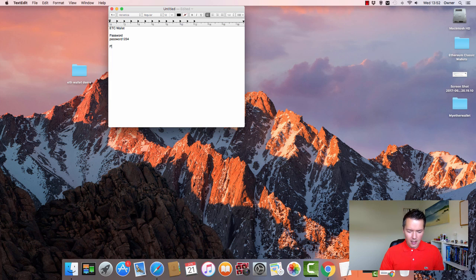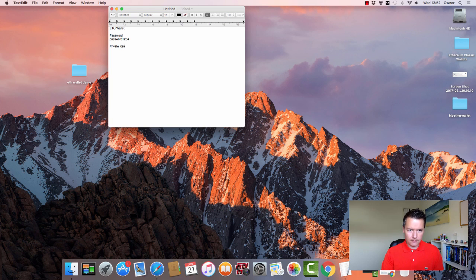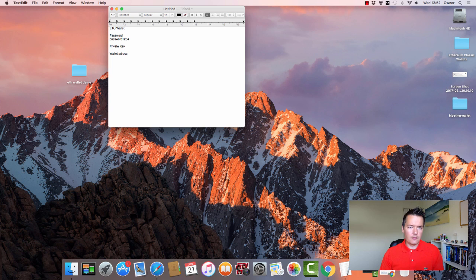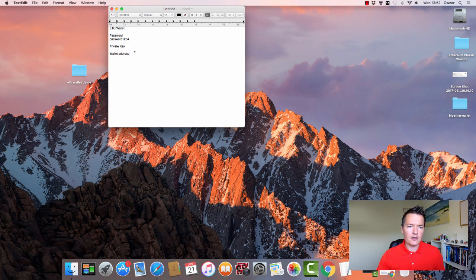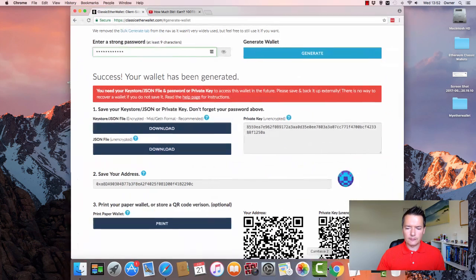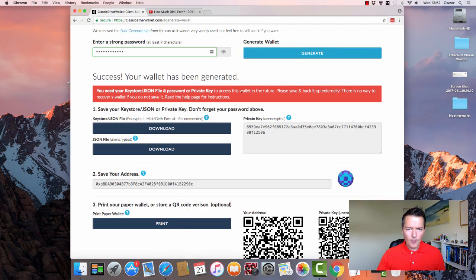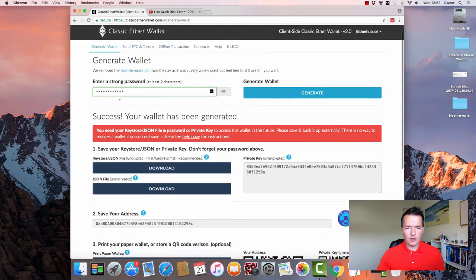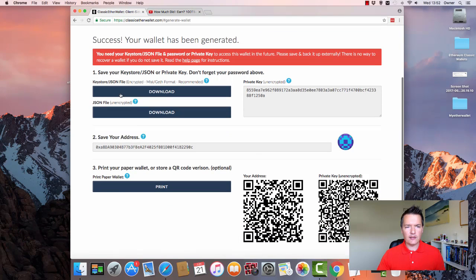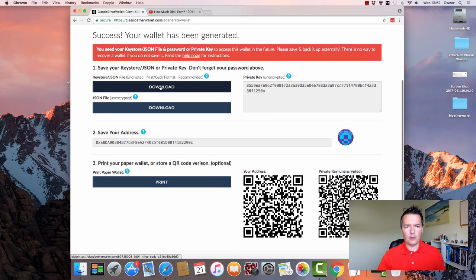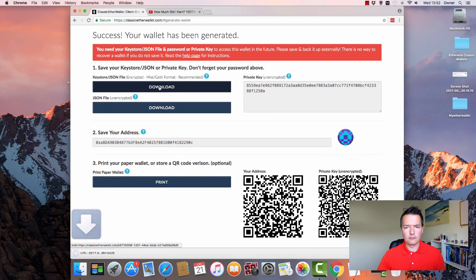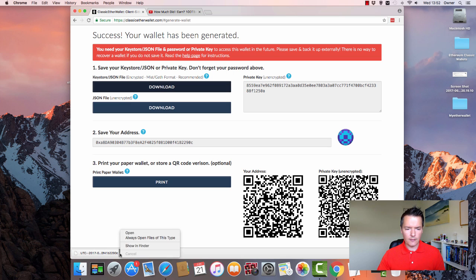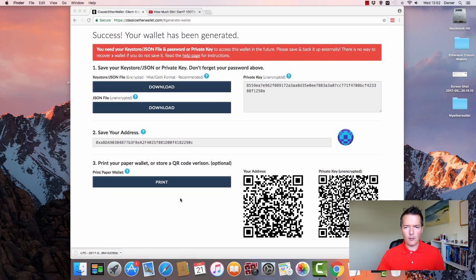Then we're going to have a private key and also going to have a wallet address also. Okay, let's go back to the actual browser. So we've entered our password at the top and now we actually need to download this keystore JSON file. So we're going to click on that and download it. So that's been downloaded and that'll actually go into our downloads folder.